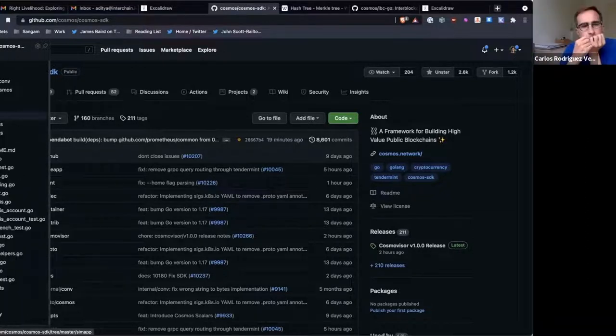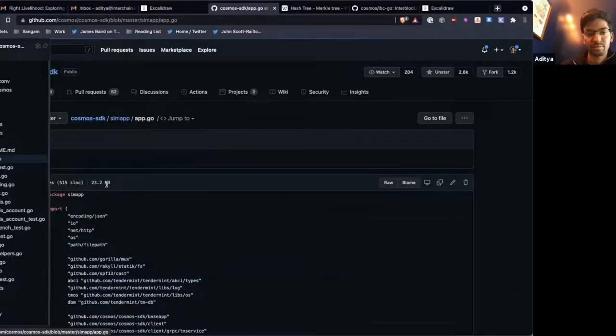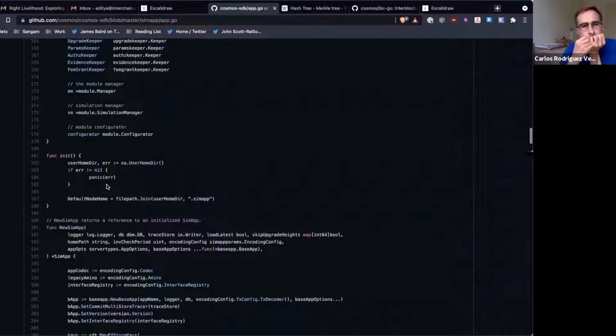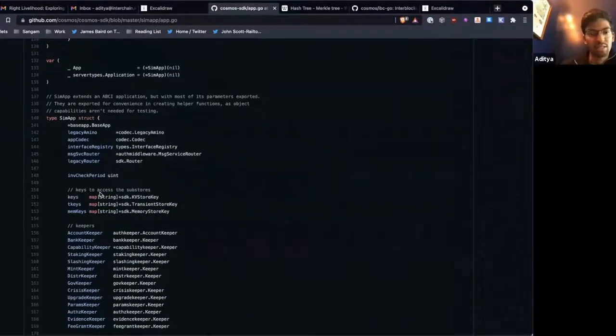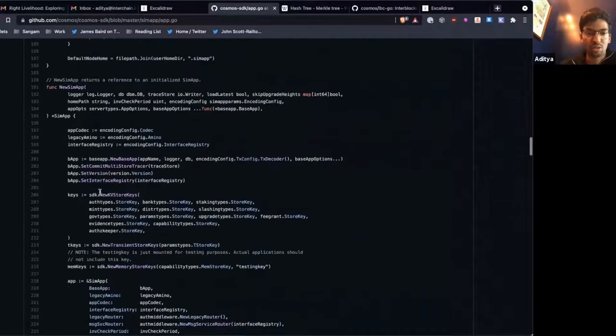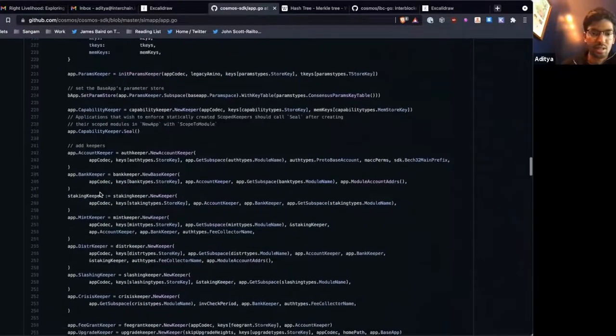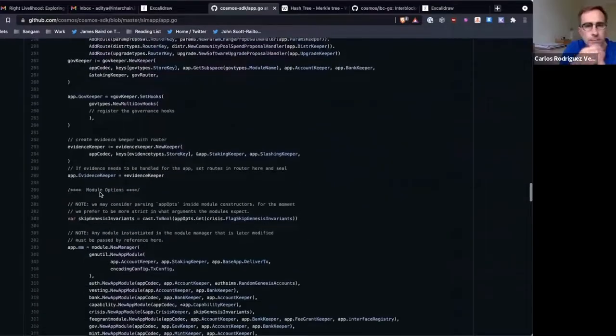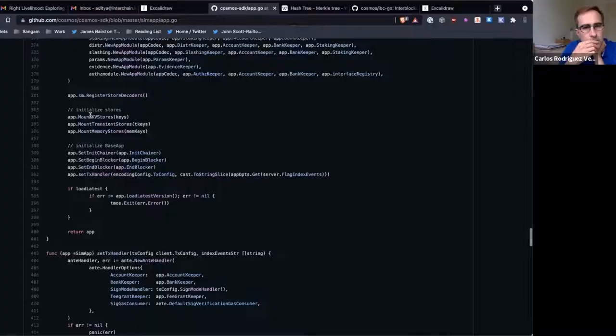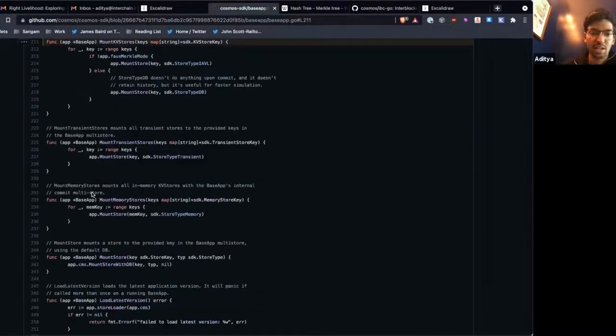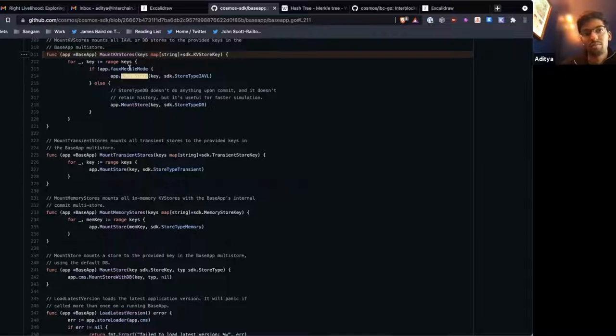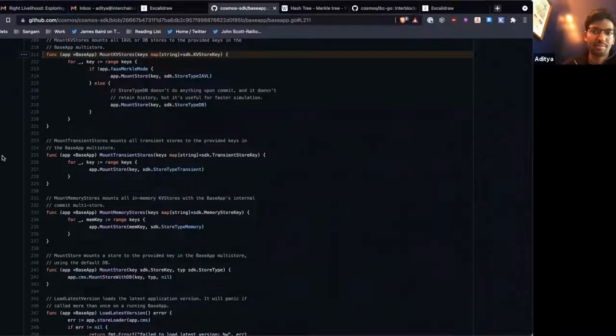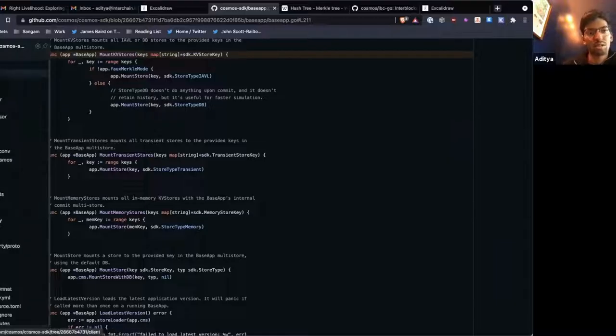This is the same as true of Gaia. If you look at SimApp, we have all these keys, each of which correspond to a particular store. And when we mount the KV stores, I believe this will create an IAVL store. So long as we're not running in some testing environment, we'll mount store with type IAVL. So each individual store has type IAVL.